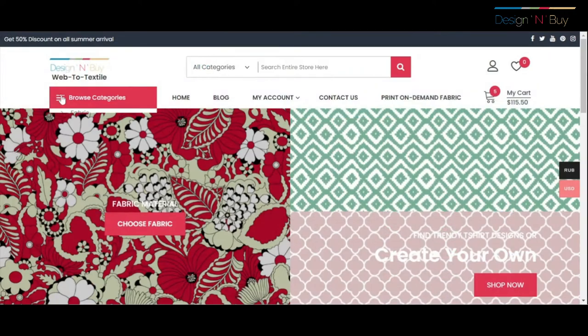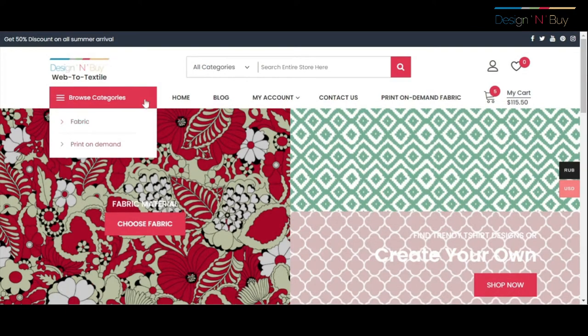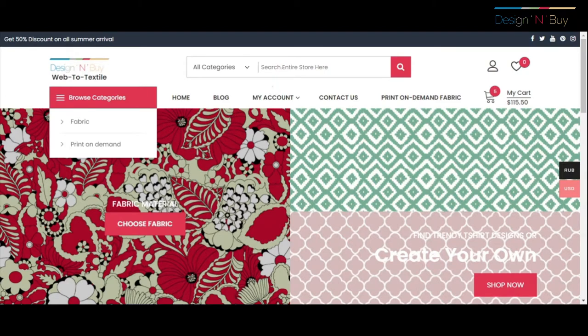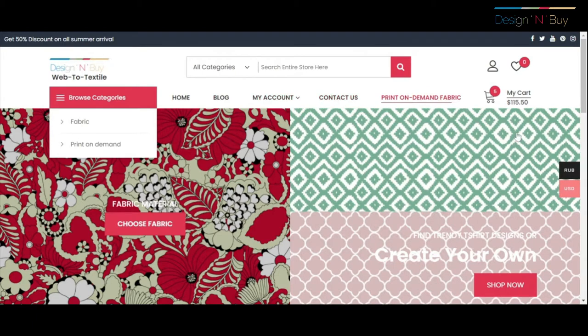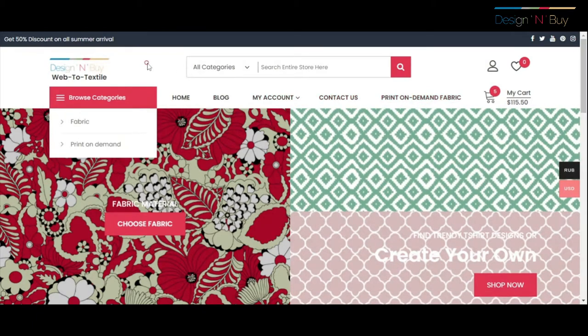The design studio opens within the store without leaving the main website and gives customers a seamless buying experience for stock products as well as personalized orders.